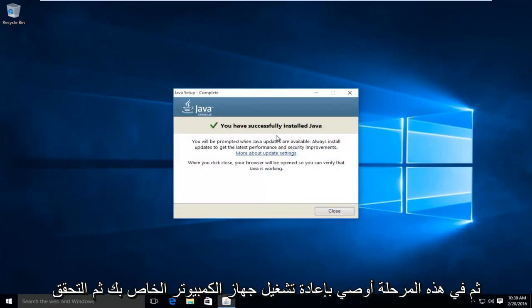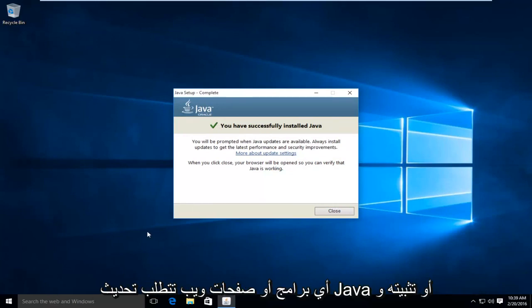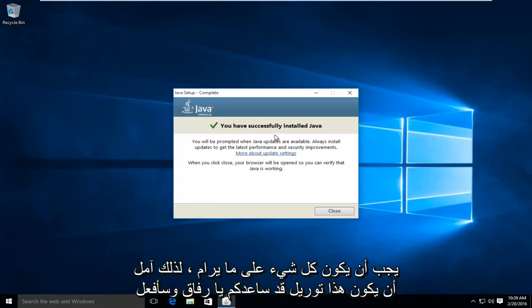So then at this point, I'd recommend restarting your computer, and then check any programs or web pages that require Java to be updated or installed. And everything should be okay.